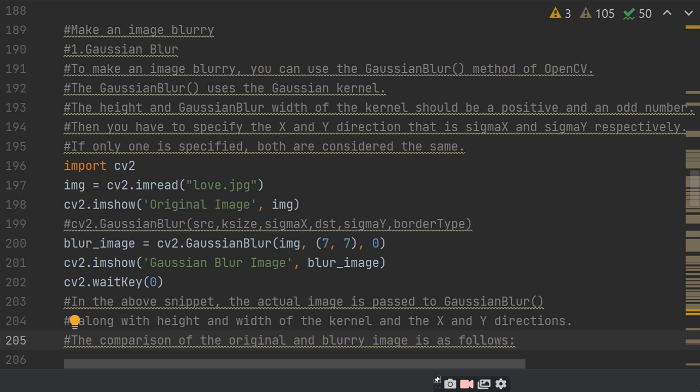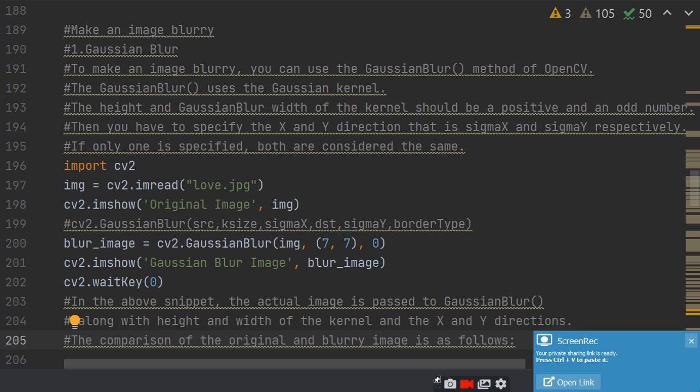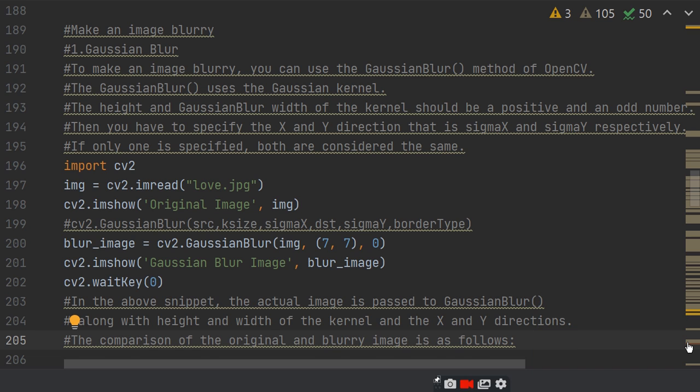Then, what are the attributes of the Gaussian blur? The Gaussian blur attributes are source, k size, sigma X, destination, sigma Y and border type. But we will take few. Blur image equals to cv2.GaussianBlur image and 7, 7, 0. Here, I will take a source image and then 7, 7 is the sigma X and sigma Y.